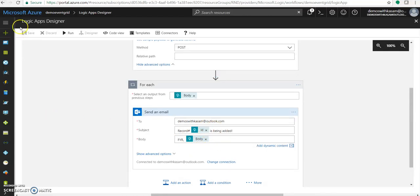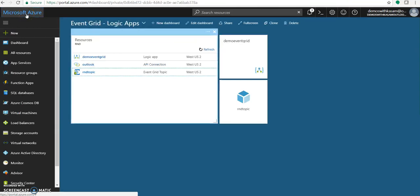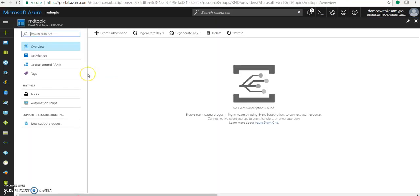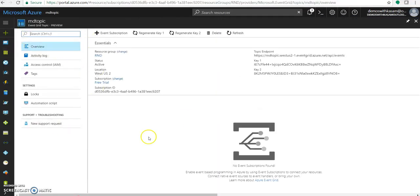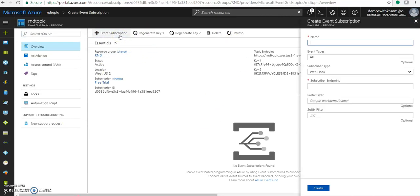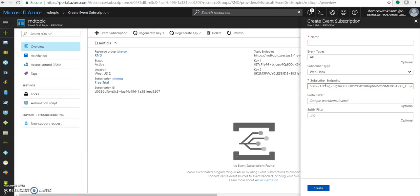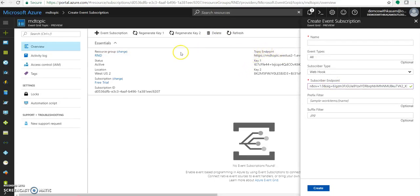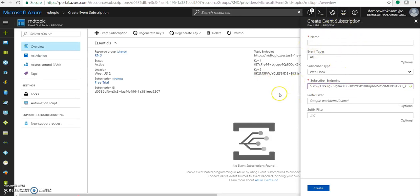Let's go to our event grid topic. Let's create a topic. I already have created one topic. Let's subscribe to this topic now. And this subscription endpoint would be our HTTP URL, which was generated in logic apps. So that whenever we post an event or a message to this event topic endpoint, it will route that message to this subscribed event.